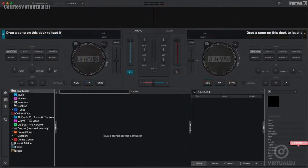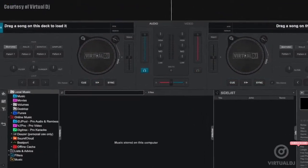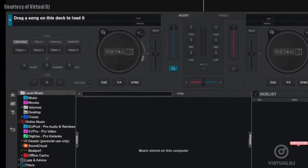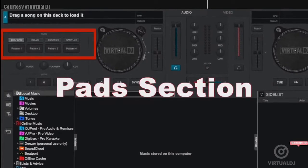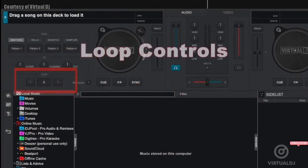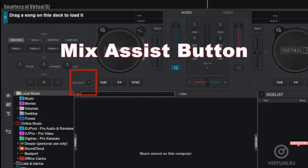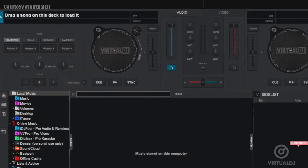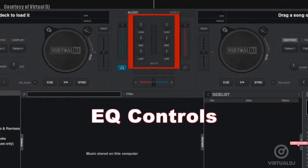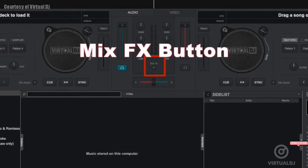In both decks next to the platter and transport controls there are the following additional features: the deck's pad section, the deck's effects section, the loop controls, the mix assist button, and finally in the mixer section the deck EQ knobs and the mix effects button.